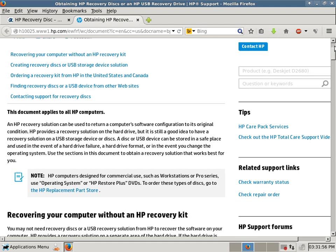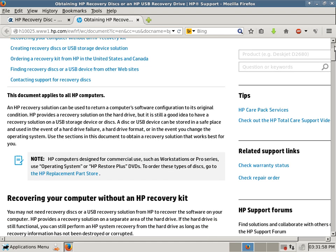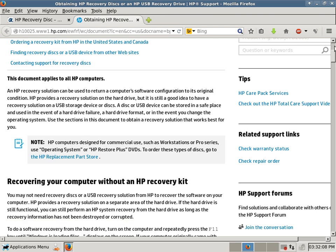So I'll go over this really quick. This document applies to all HP Computers. They have Replacement Disks. It says here, HP Computers designed for commercial use, such as workstations or Pro Series use,